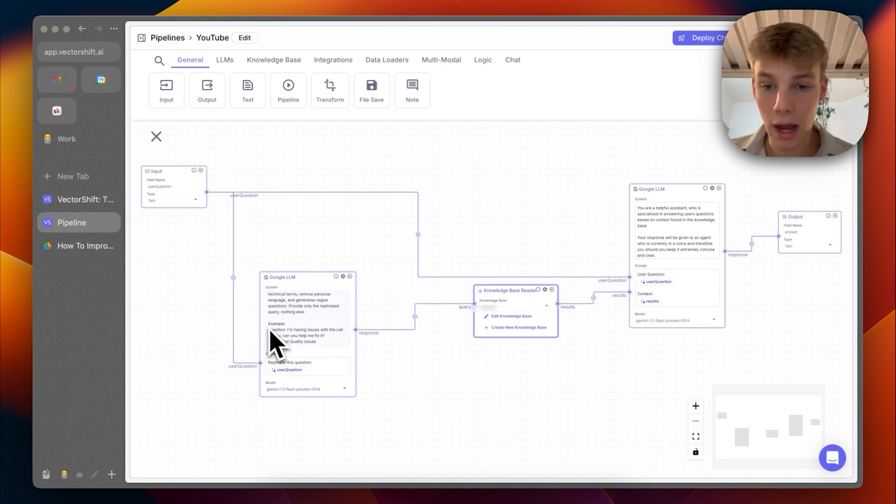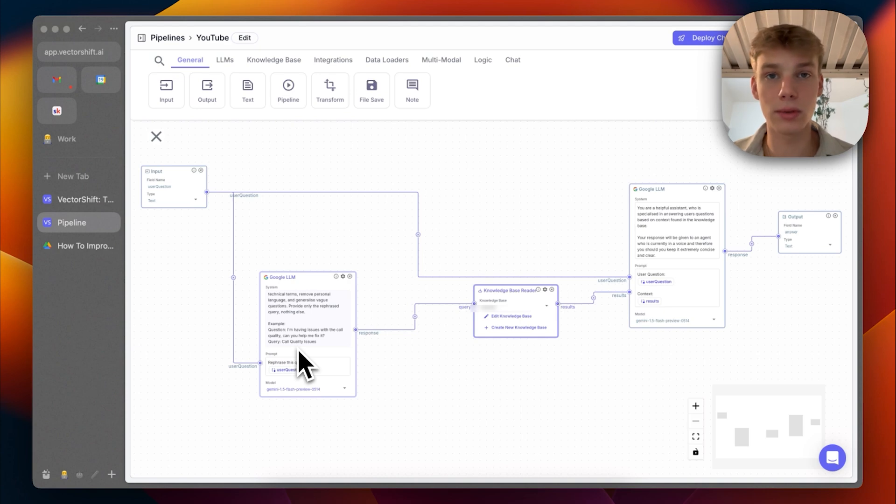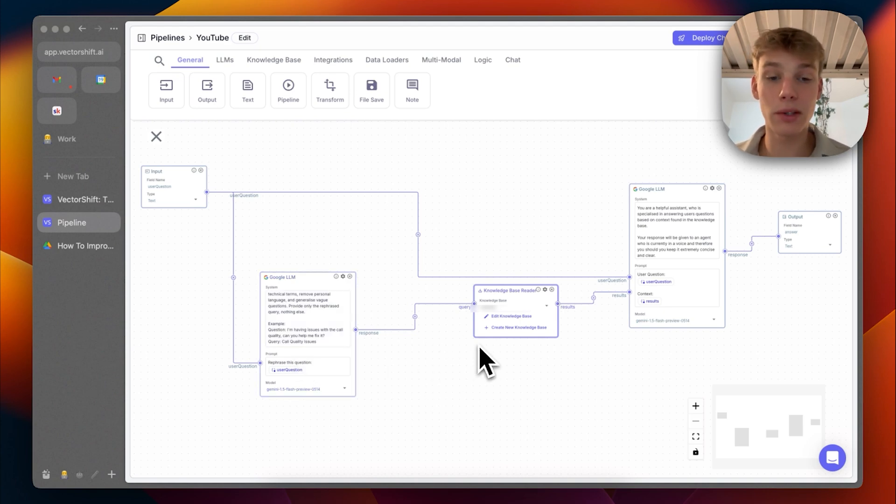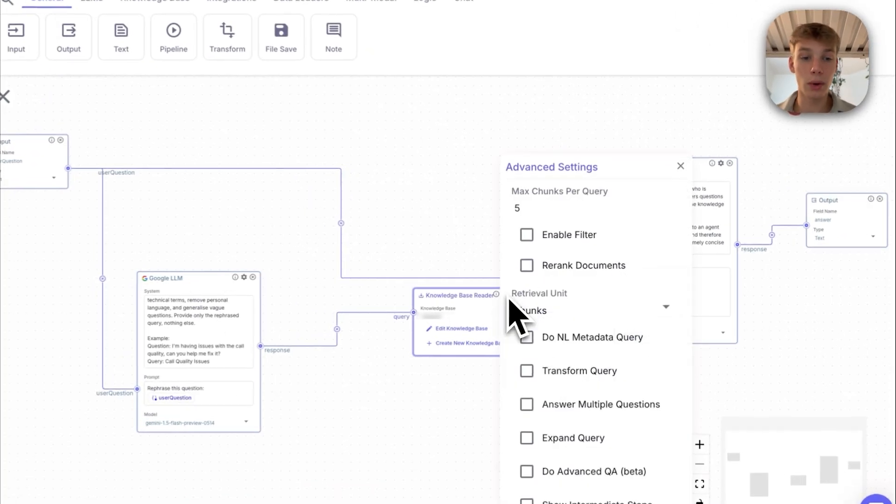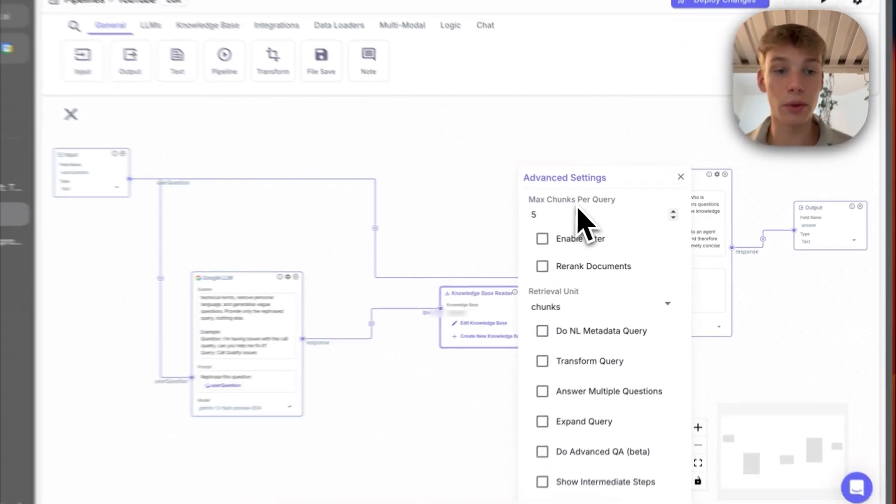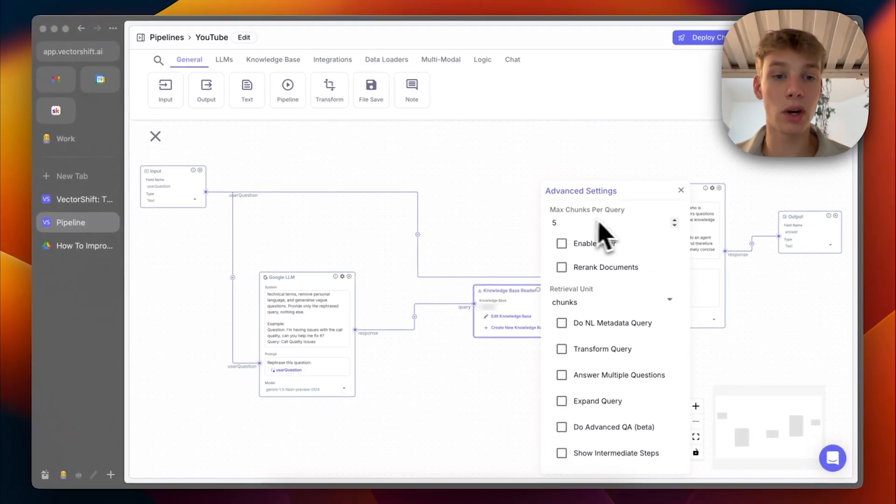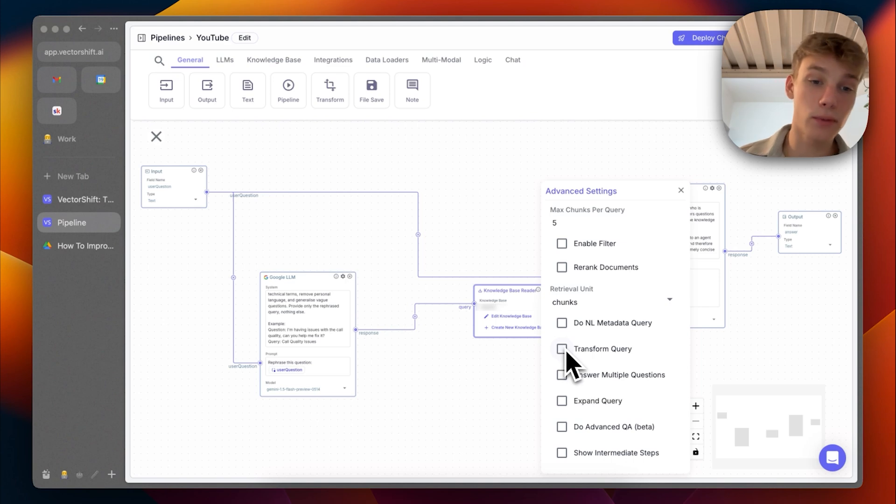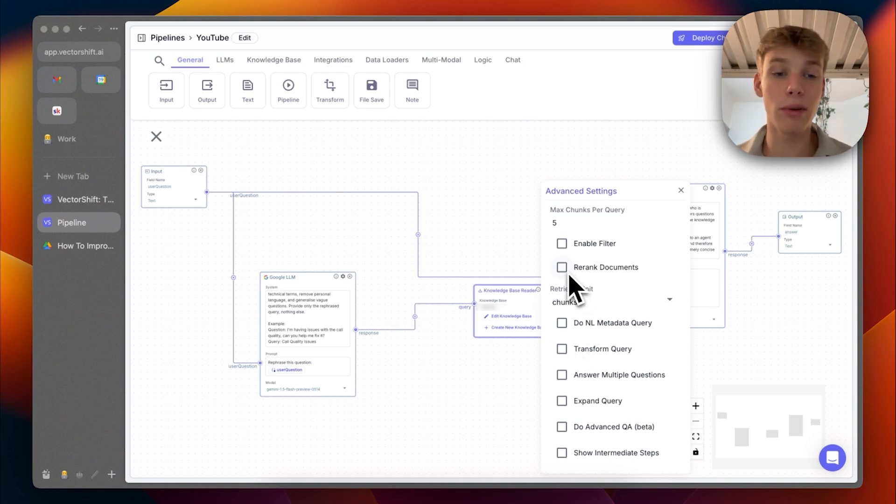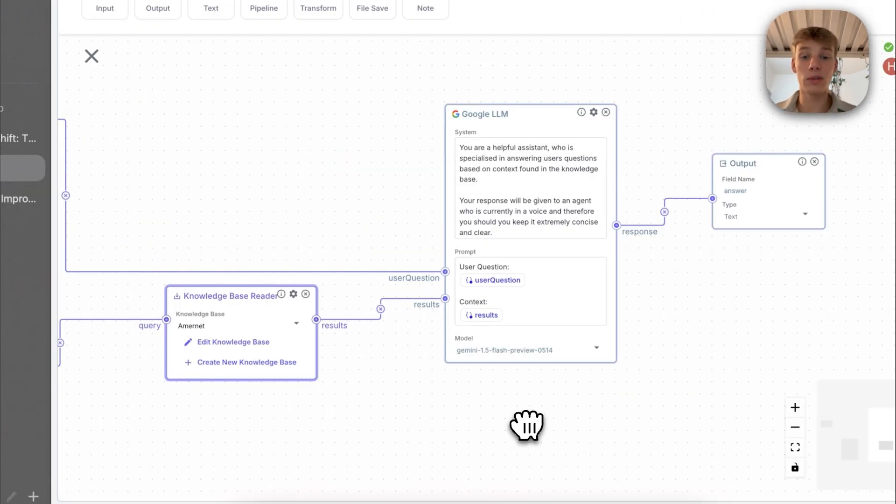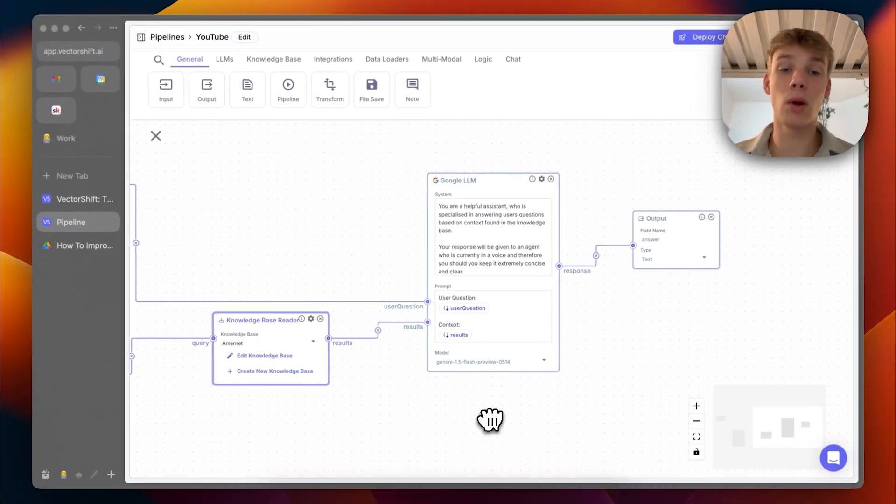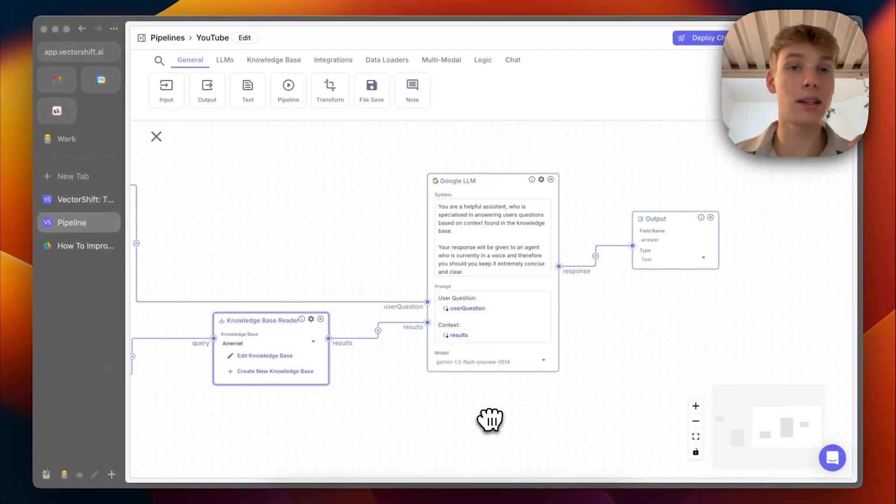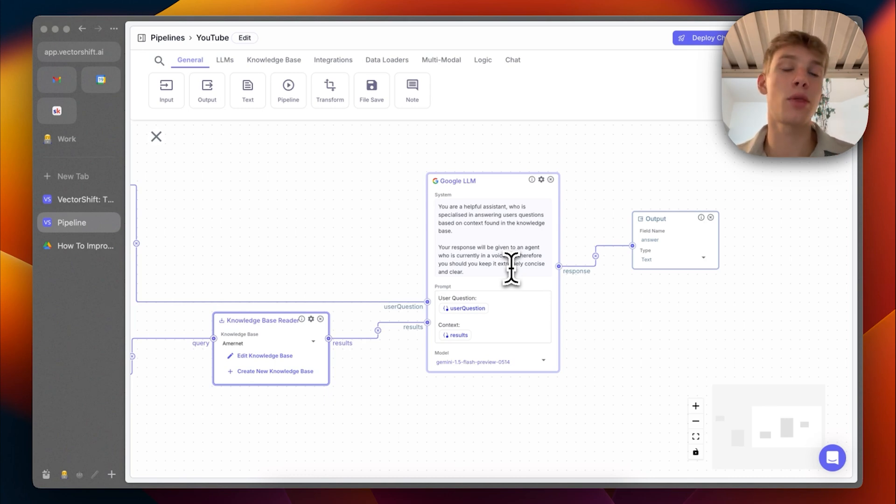So as you can see, I gave it an example. I'm having issues with the call quality. Can you help me fix it? And then the query becomes call quality issues. Then that query is sent to the knowledge base reader, which then takes that query and then sends back five chunks. You can actually go into the settings and choose a few things. So how many chunks per query, whether it should be transformed, whether the documents should be re-ranked and other different things like that.